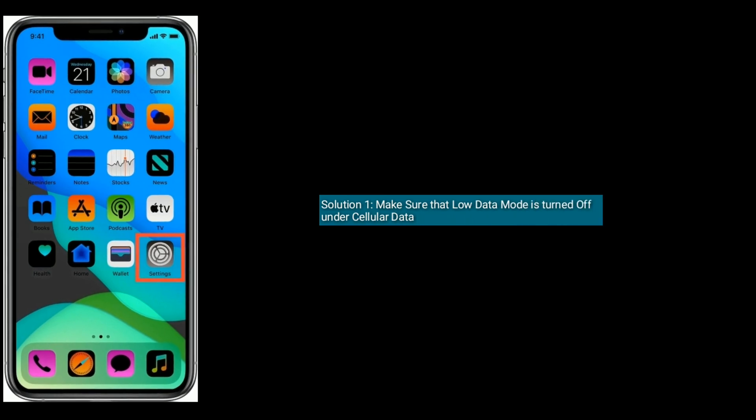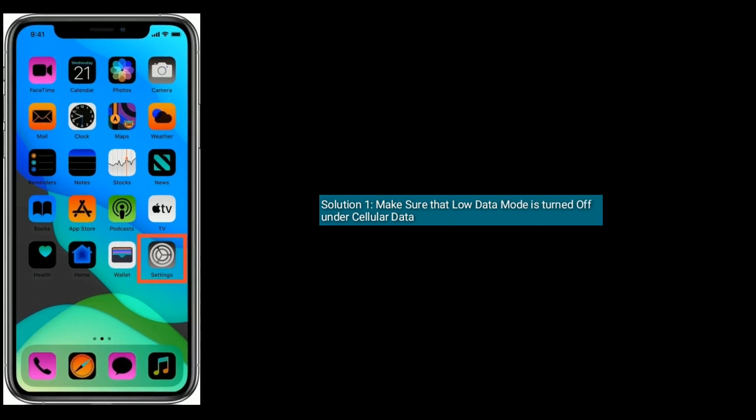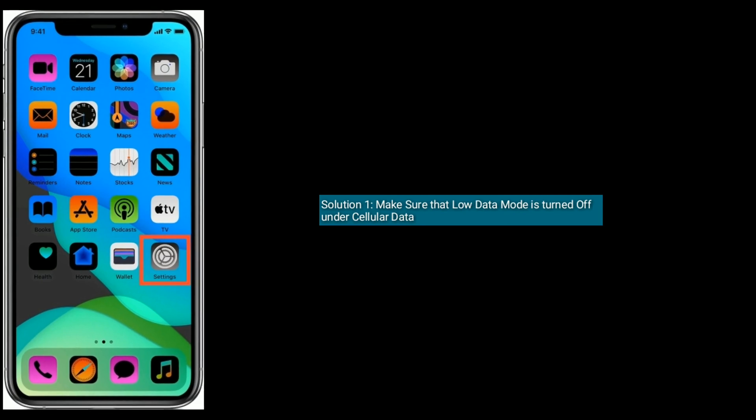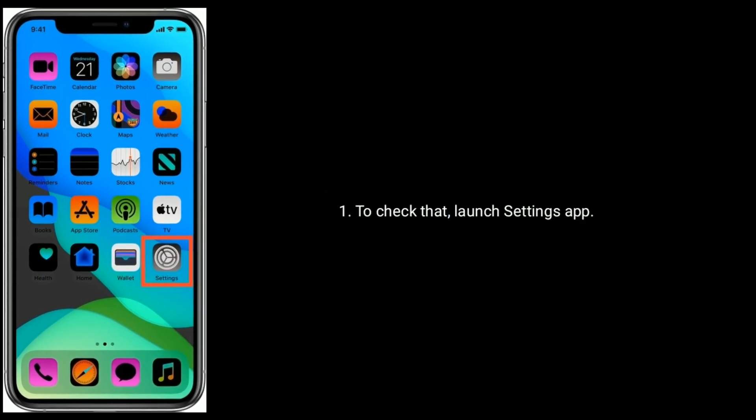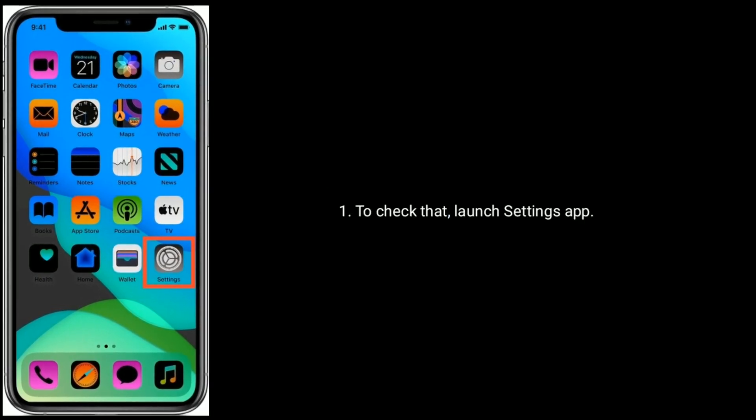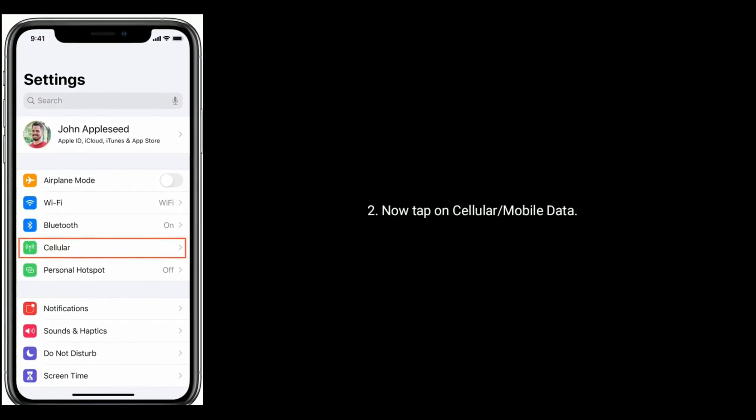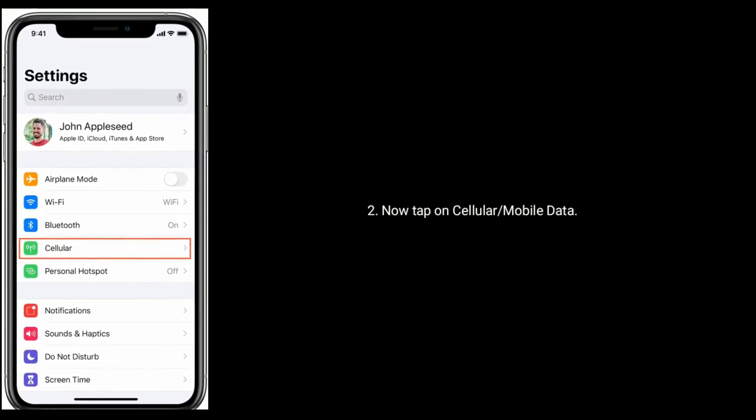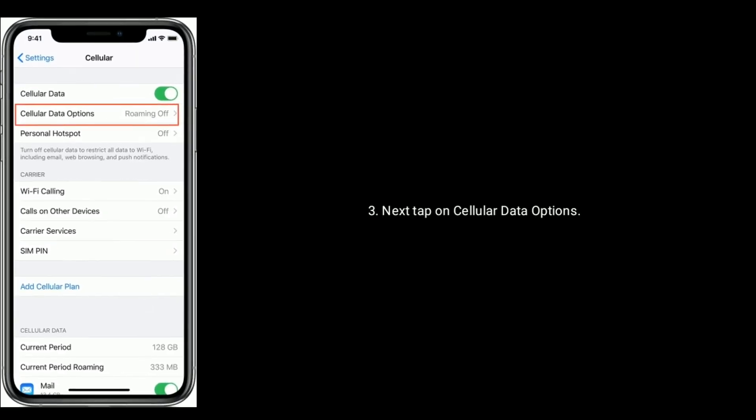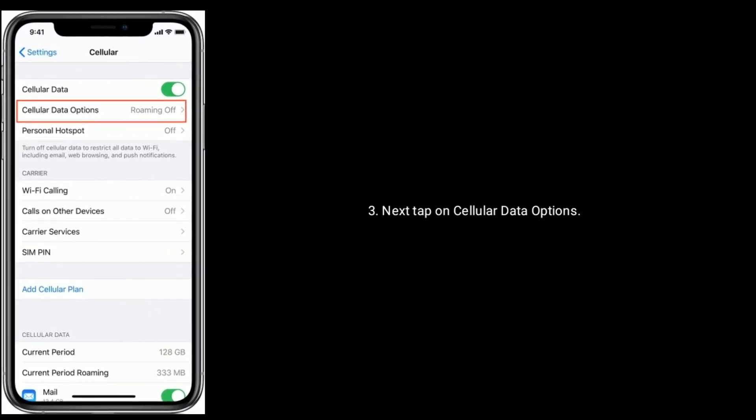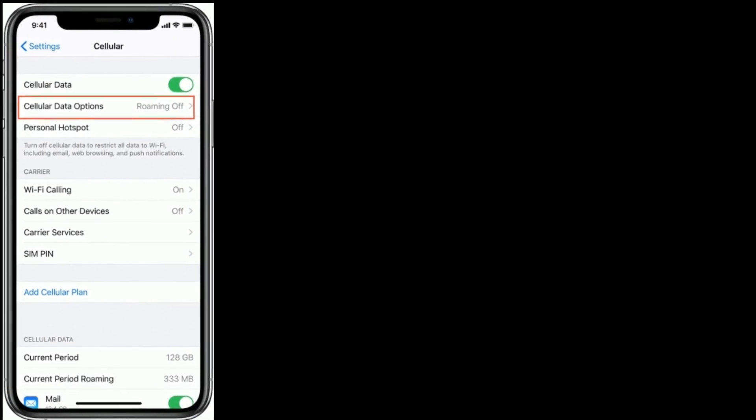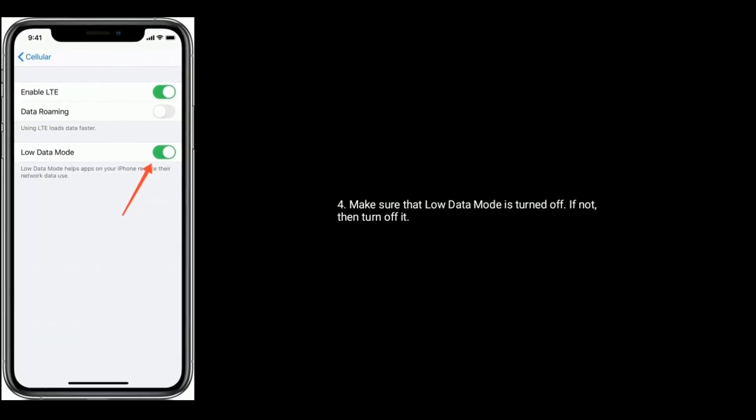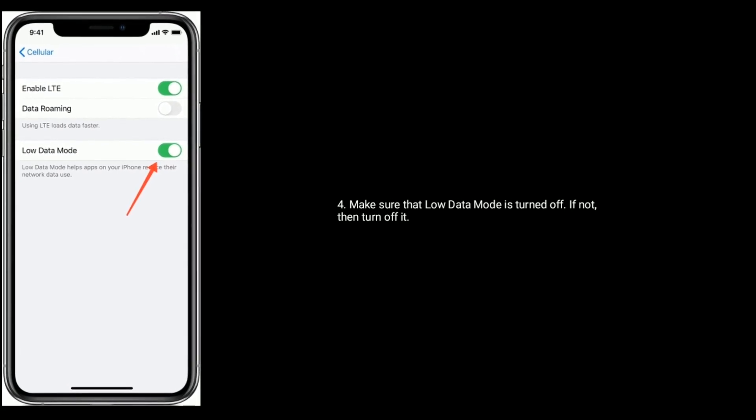Solution one: make sure that low data mode is turned off under cellular data. To check that, launch the Settings app. Now tap on Cellular or Mobile Data, next tap on Cellular Data Options. Make sure that low data mode is turned off. If not, then turn it off.